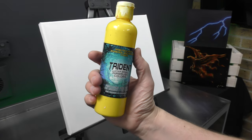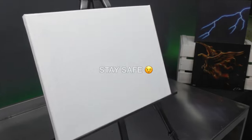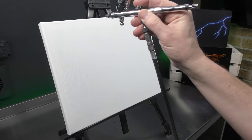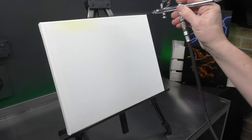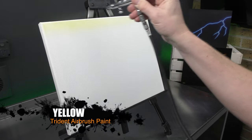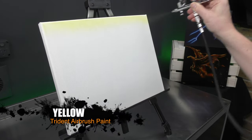So I'm going to start off with some Trident Yellow. I'm going to switch on the extraction fan and just cover the entire canvas with that yellow.